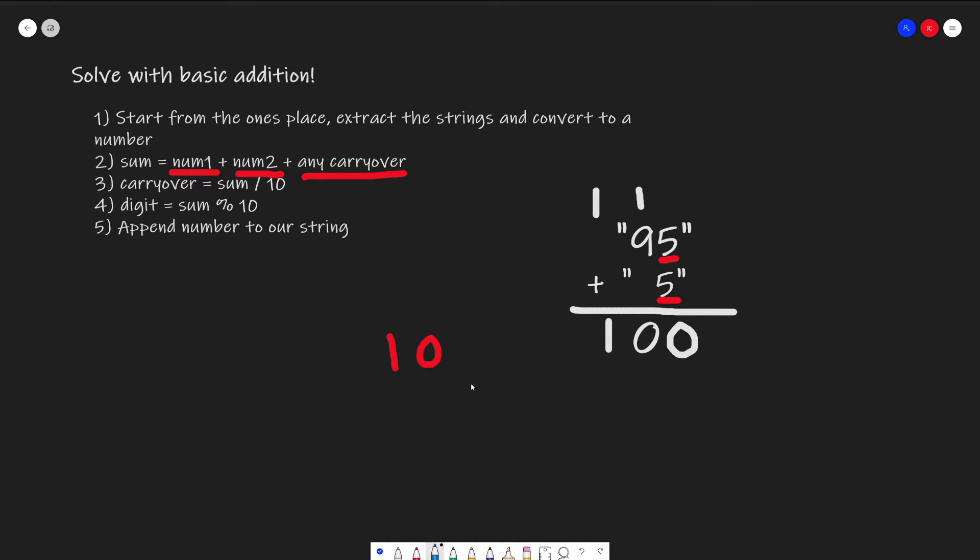Now, for our sum, we need to calculate two things. We need to calculate our carryover, which we can use for the next iteration when we compare numbers in the tens place. And we also need the digit that will append to our string to show our answer.